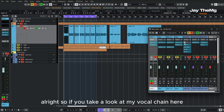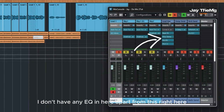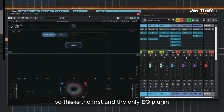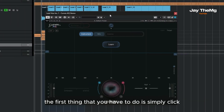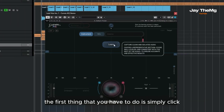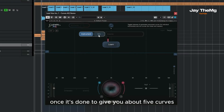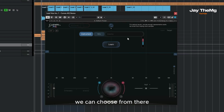If you take a look at my vocal chain here, I don't have any EQ in here apart from this right here. So this is the first and only EQ plugin in my vocal chain. The first thing you have to do is simply click the learn button here, play your audio, and it will go through. Once it's done, it will give you about five curves to choose from. So let's just go straight into it.